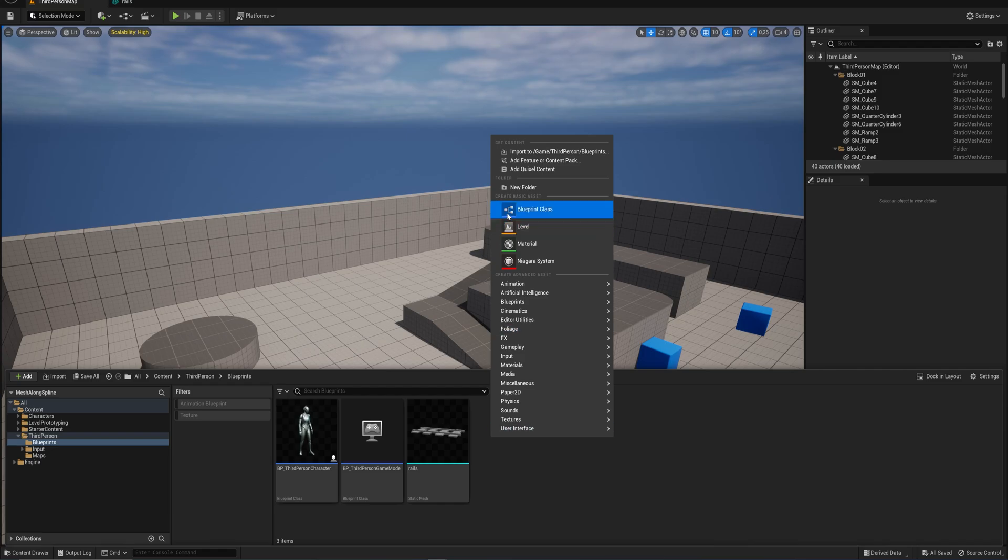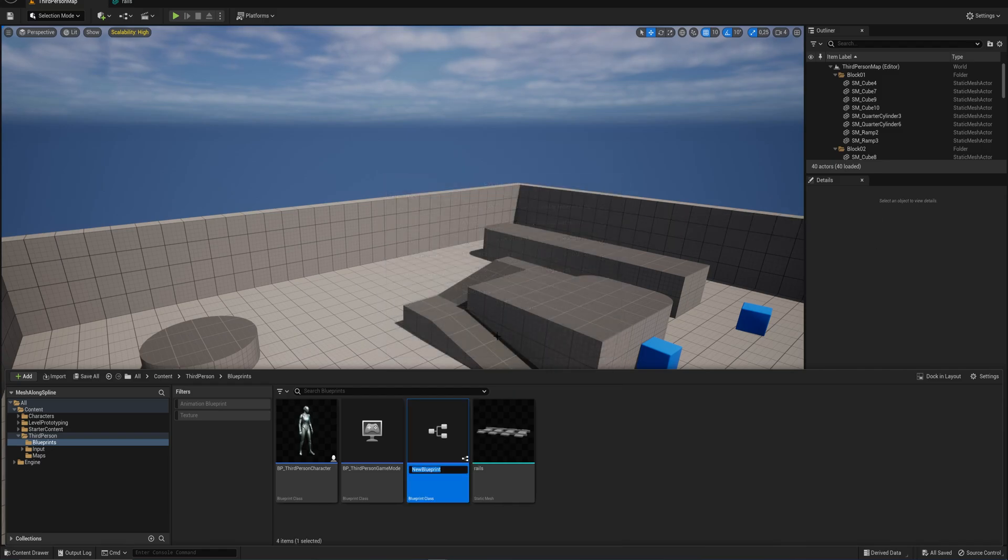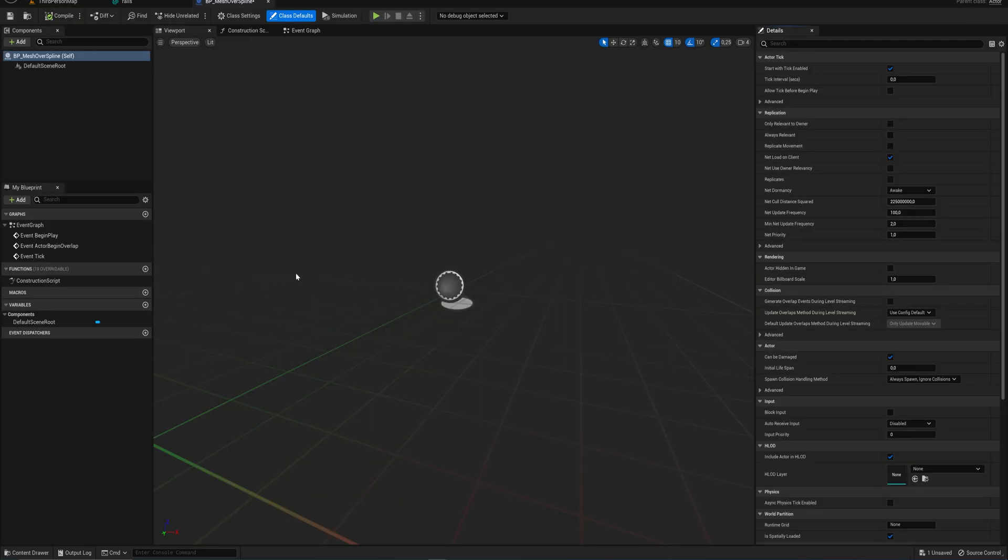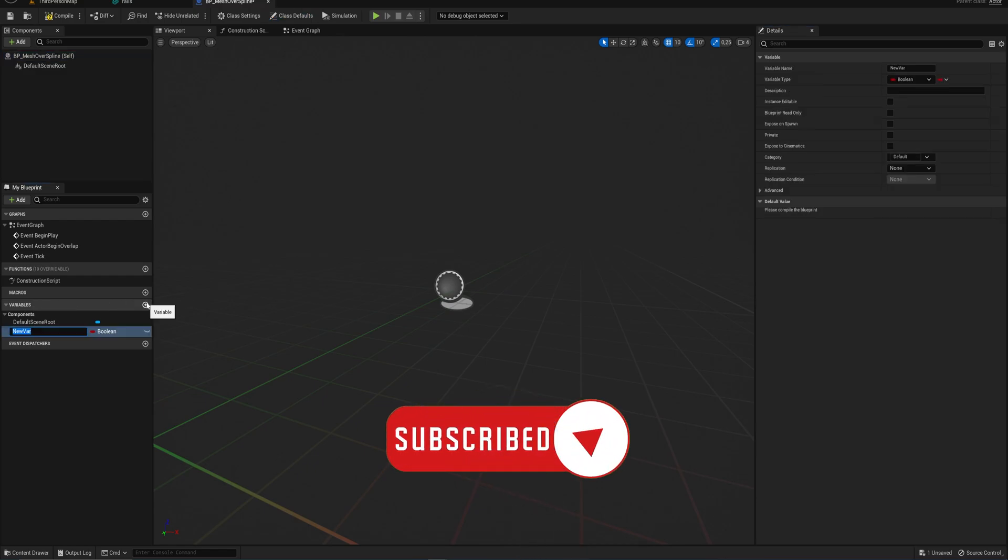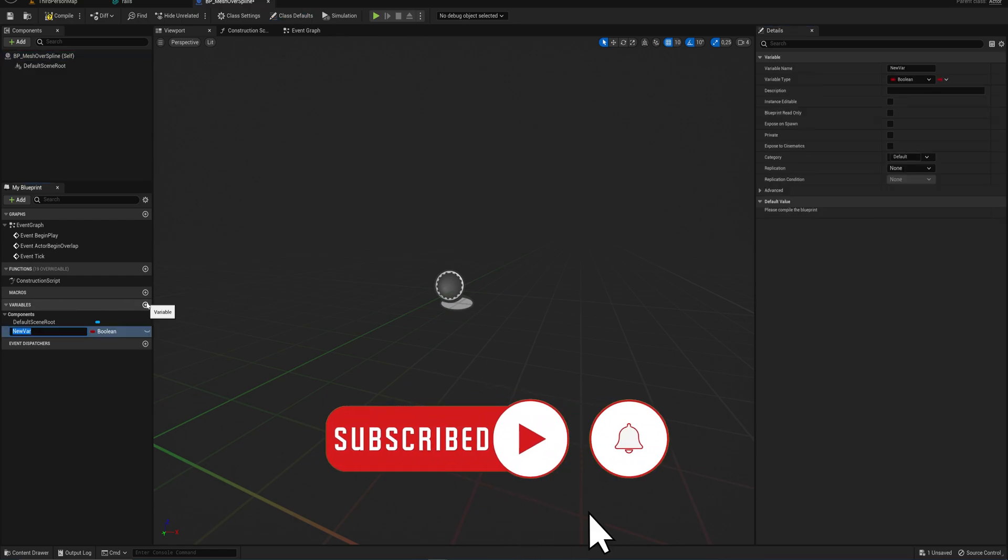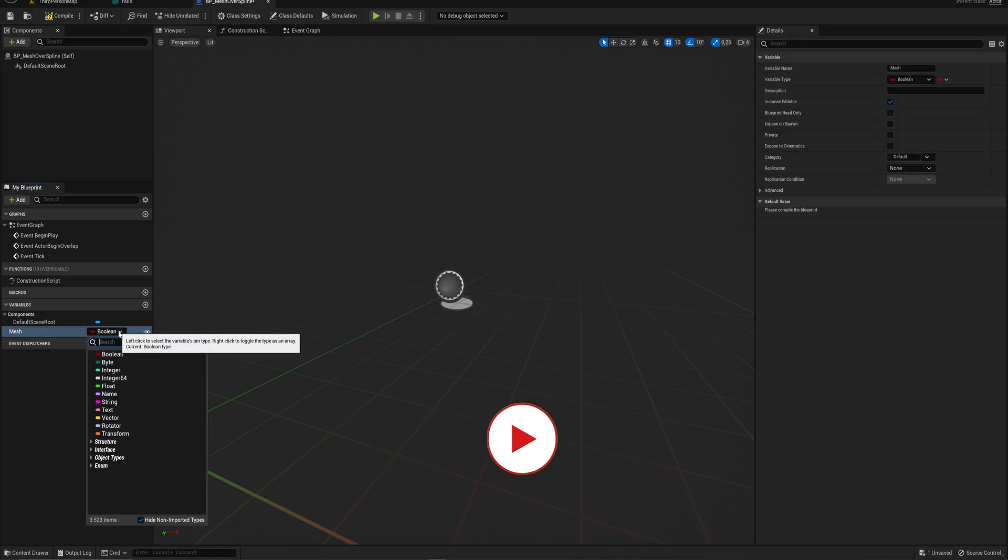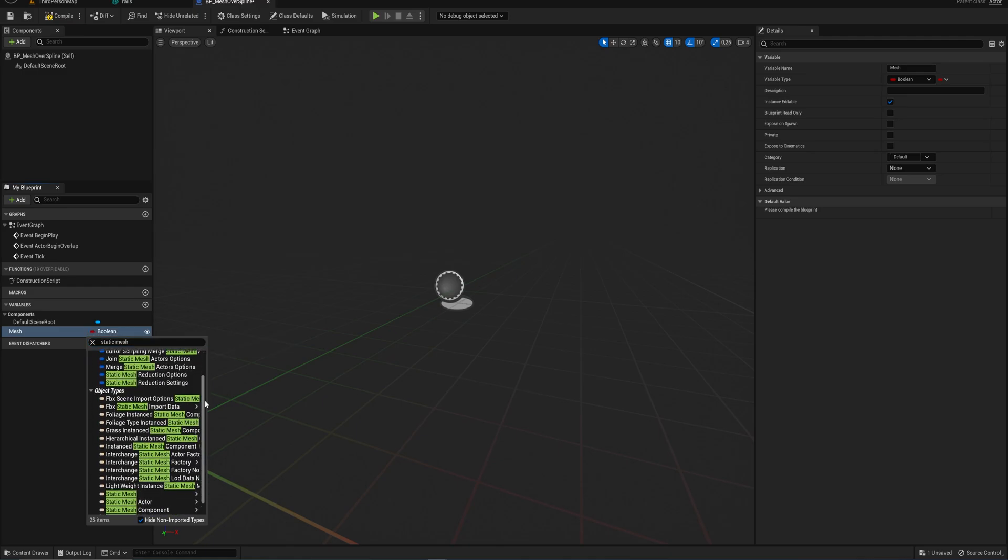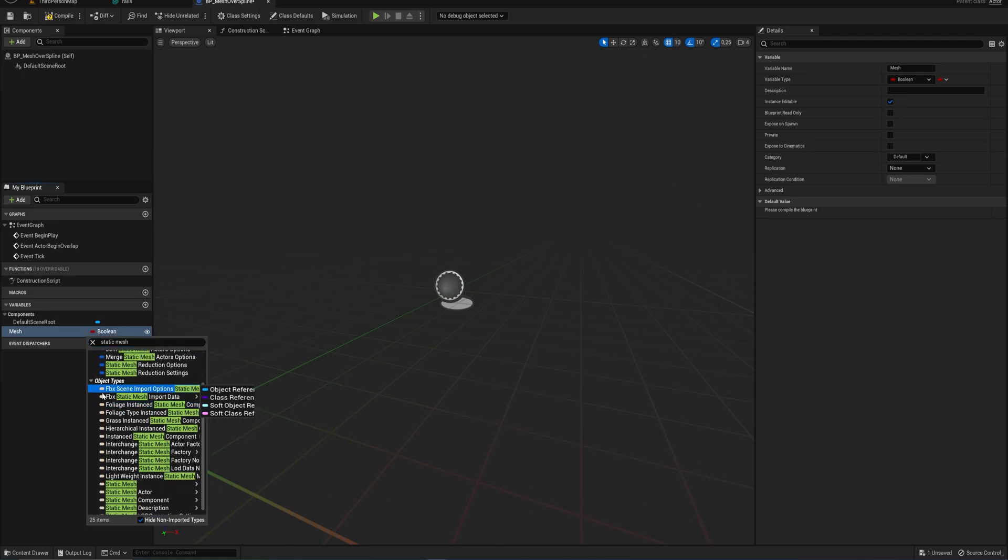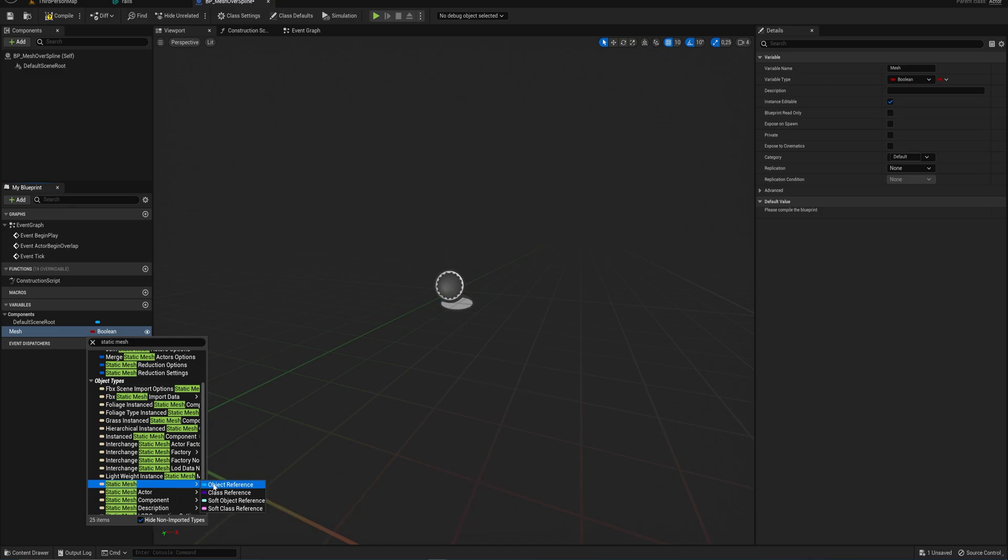But for now let's make our blueprint class. We're going to be making an actor and we'll call that something like BP_Mesh_Over_Spline. Opening that up, we're going to start off by adding a variable which we'll call something like Mesh. We'll set that to be public and we'll make that of type static mesh. We'll need to scroll down a little bit until we see in object types here static mesh, and we'll need an object reference to that.